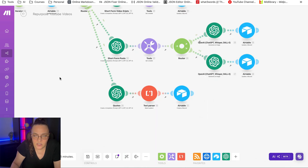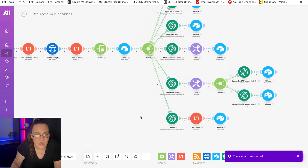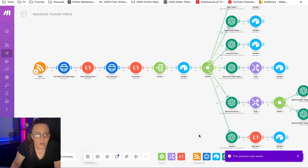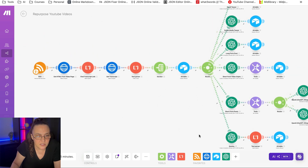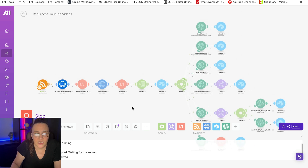I'm going to save it since we made a couple of changes, and then run it to see how it's performing in Airtable.